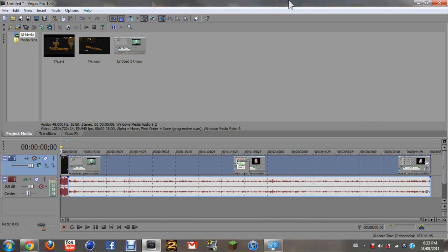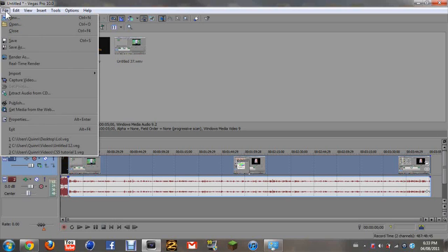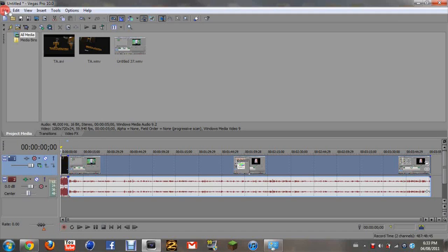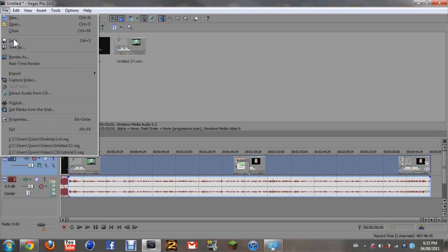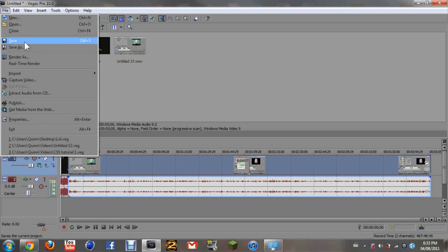So then once you're done that, you are probably done. And then you can put in an outro back here. So then what you're going to want to do, you can look at my other video how to render in Sony Vegas Pro 10, or just watch the rest of this. So then you go to file. If you're not done, just click save.